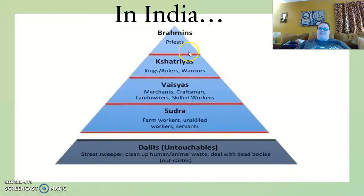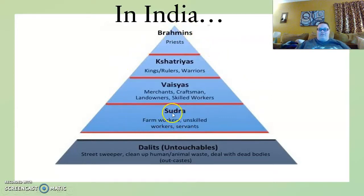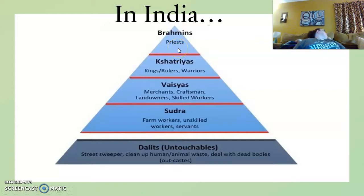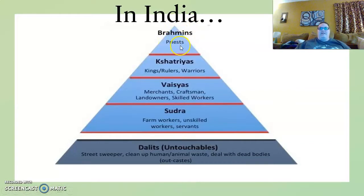As a gentle loving reminder, in India they had the caste system for their social hierarchy and still do. At the top of the caste were the Brahmins — that's priests, educators, and intellectuals — at the very top.